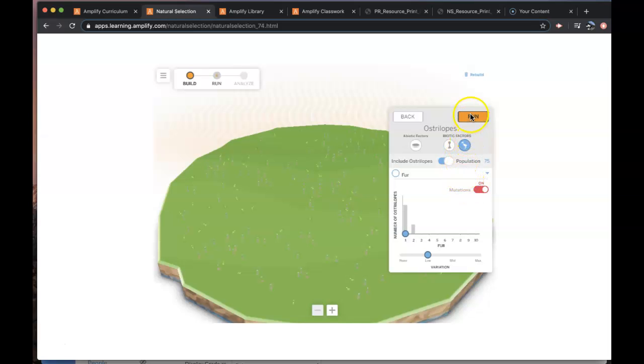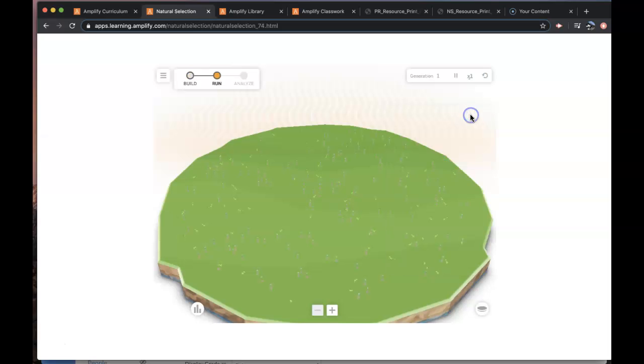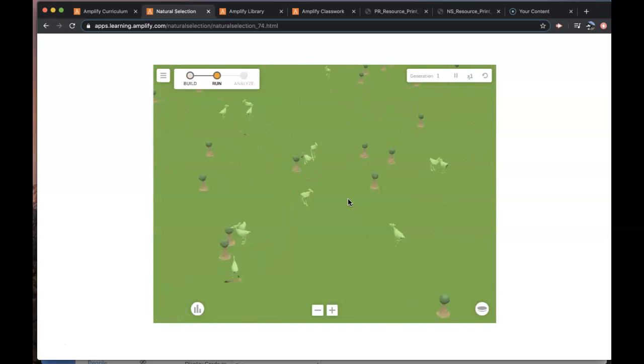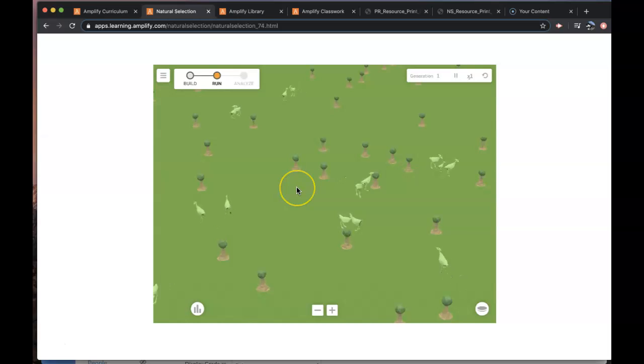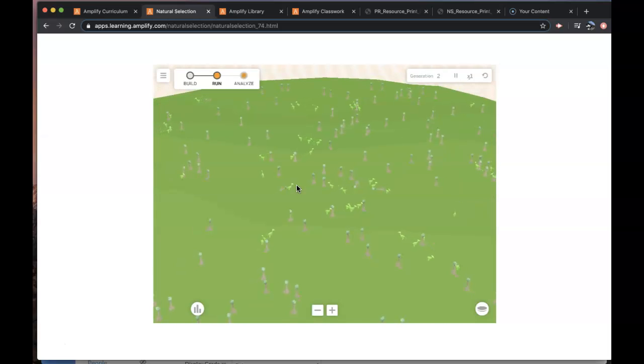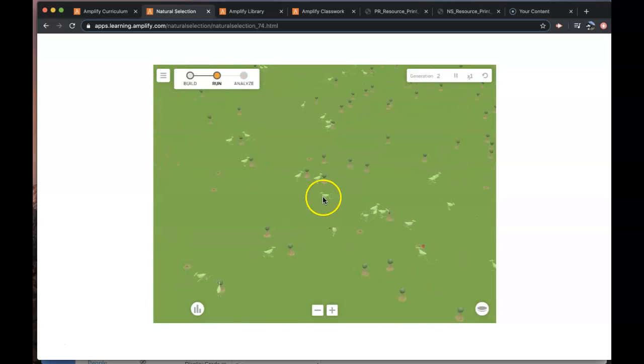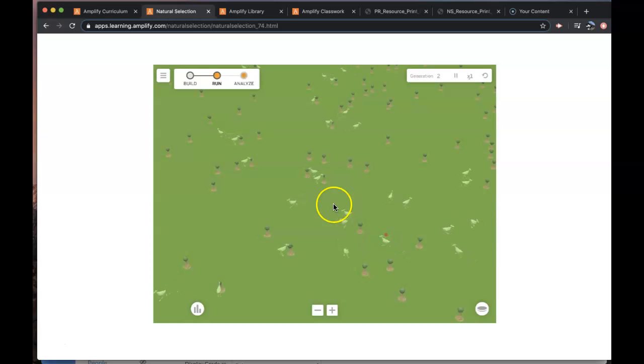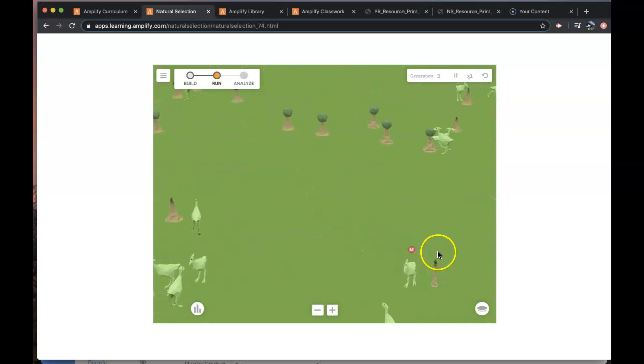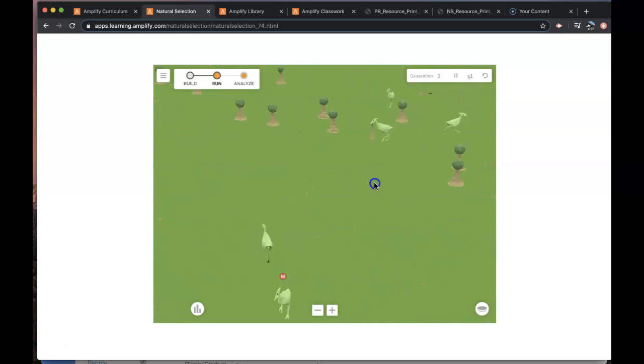And then I'm going to press run and then if I zoom in I can try to find an Ostrilope that has a mutation.